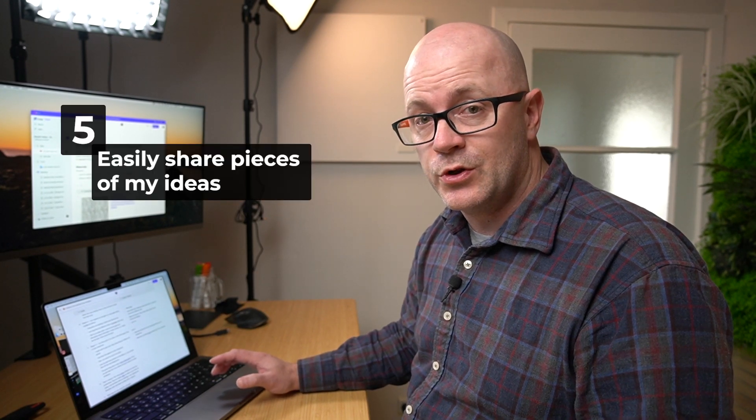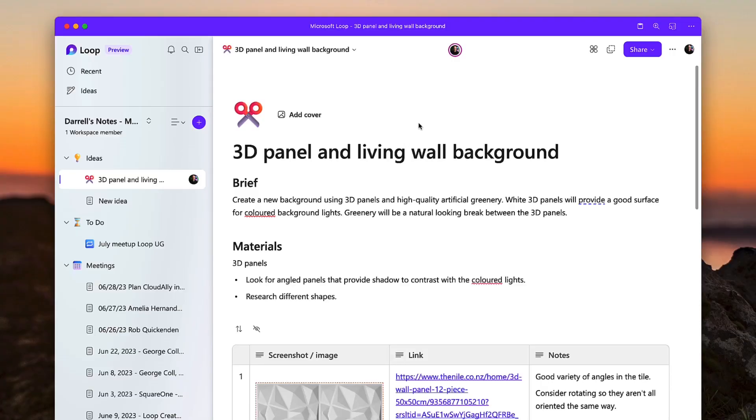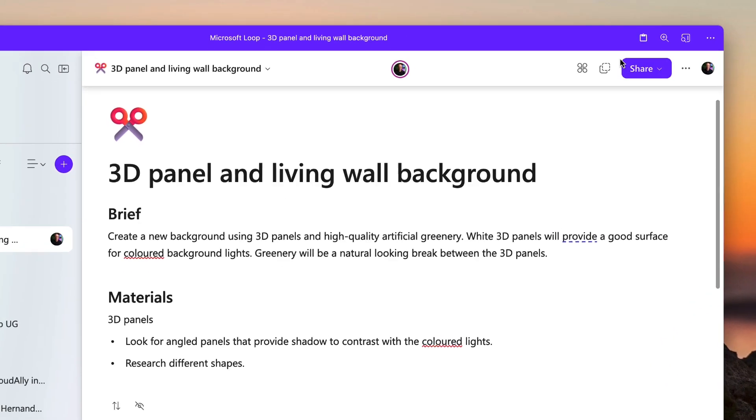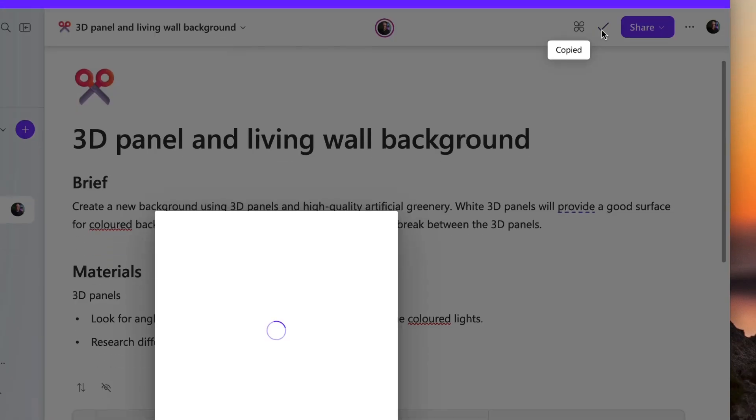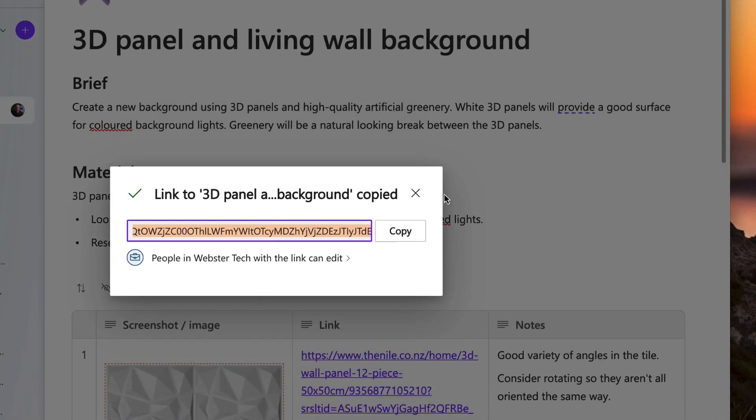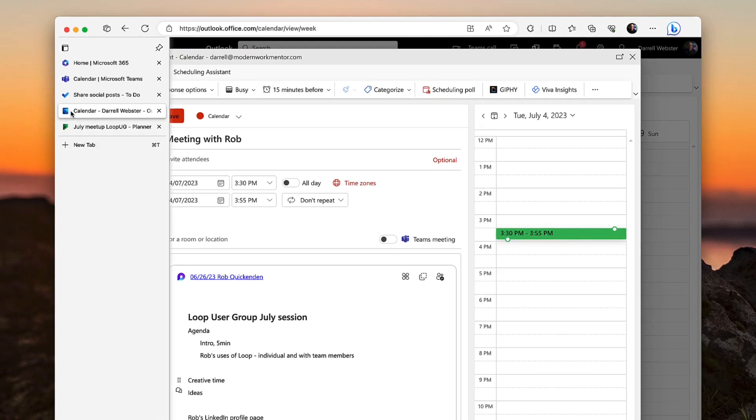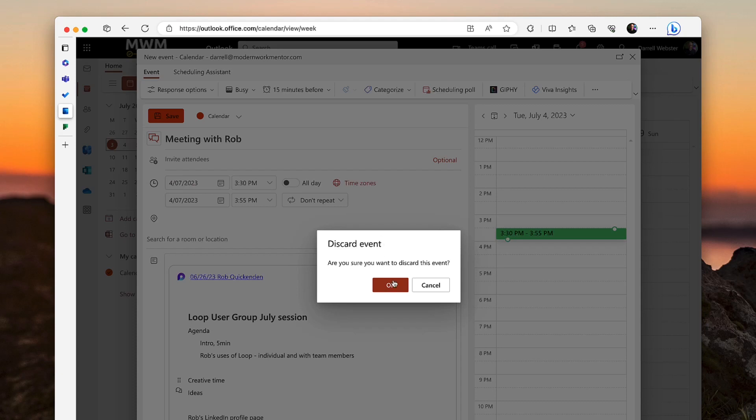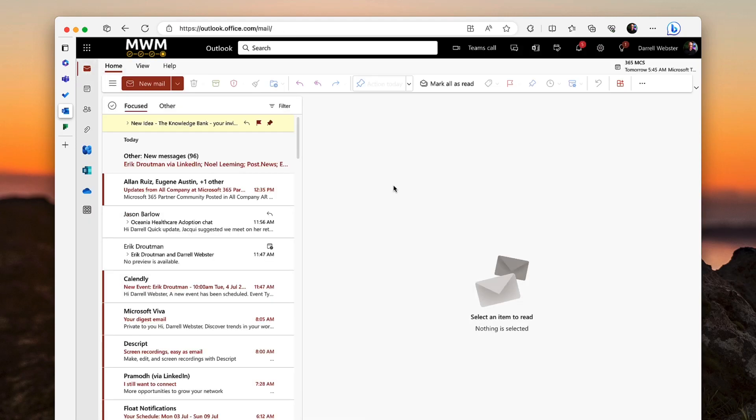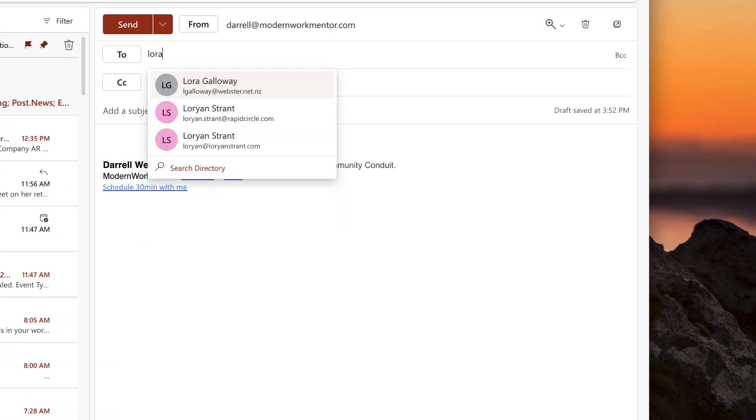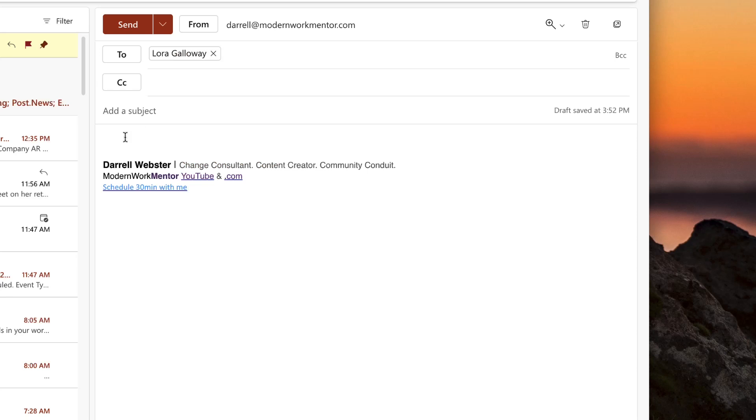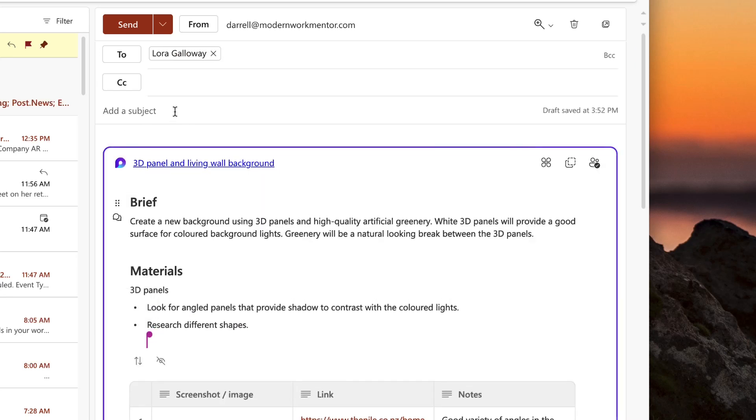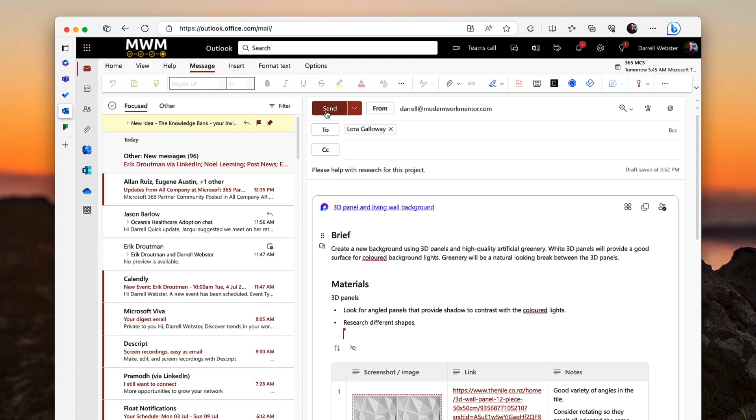And reason five: I like to be able to share sometimes pieces of my idea with people when I need a bit of help. In this case, I might get Laura's help with researching some of the materials that I want to use for my idea, this background that I'm trying to create. Let's share the whole page and loop Laura in. We'll go back over to our email and send her an email. We'll drop in the link to the page that I want some help with: 'Please help with research for this project.' And we send that off to Laura.